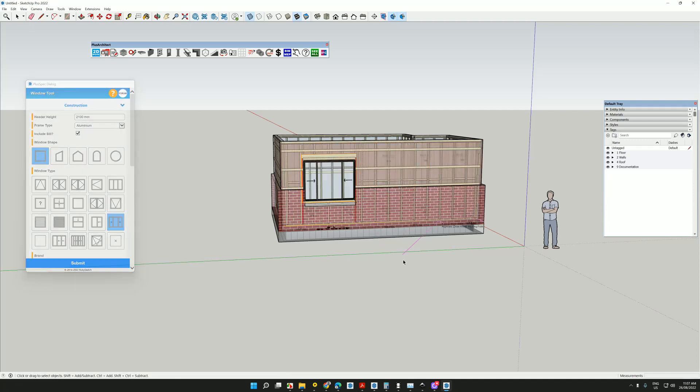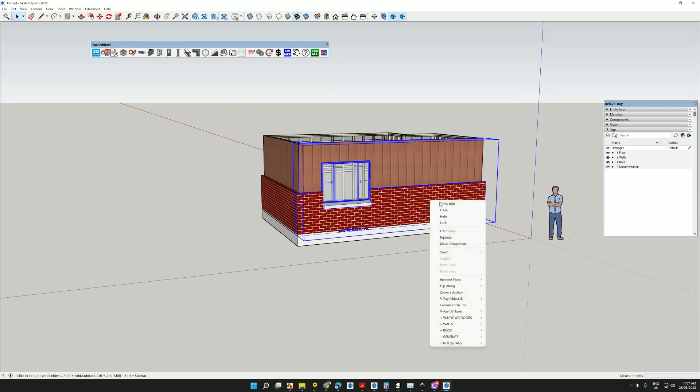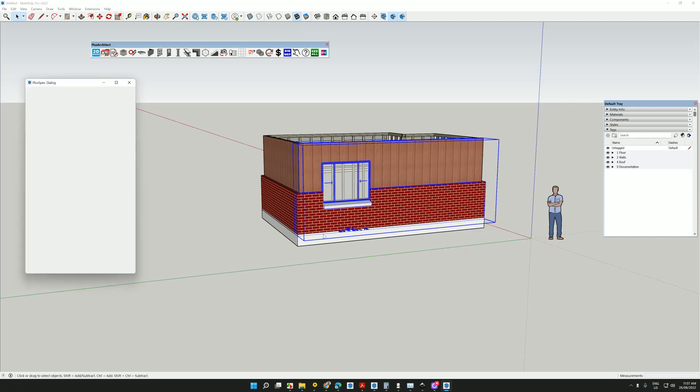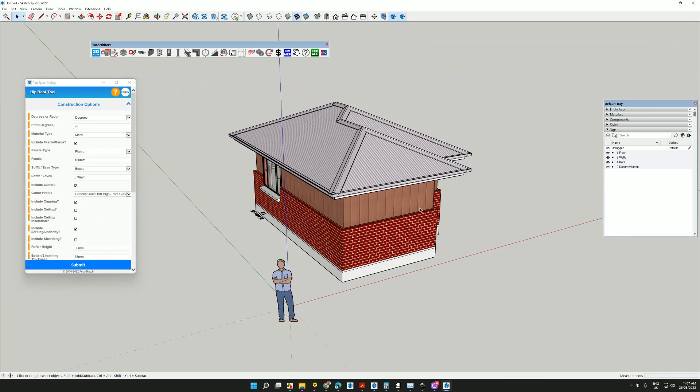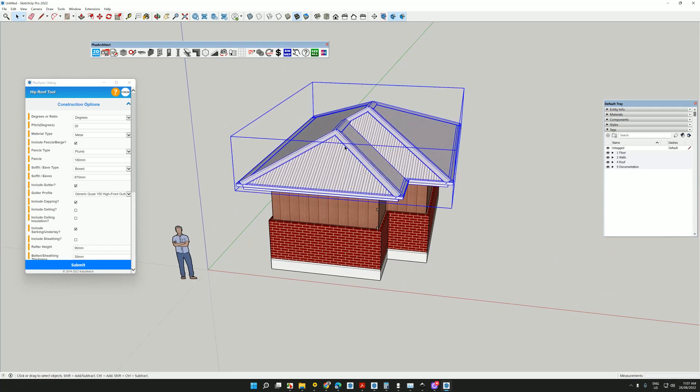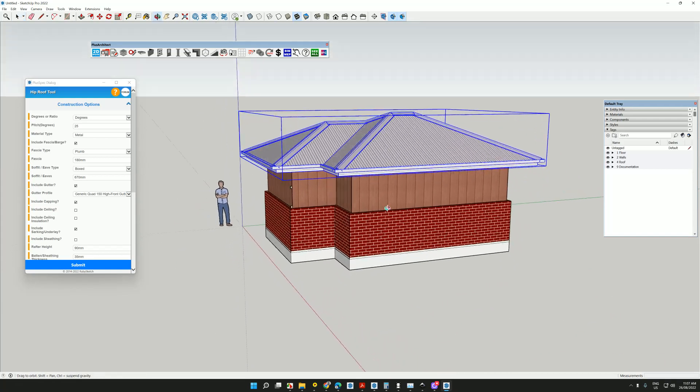And choose my window style and put that in here. But more importantly, I can create my documentation from this. So I'll quickly put a roof on here. Create roof from walls. I'll go submit.